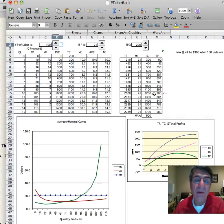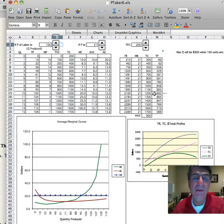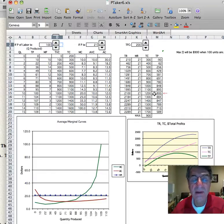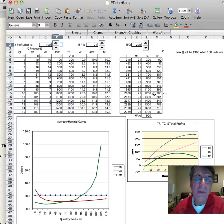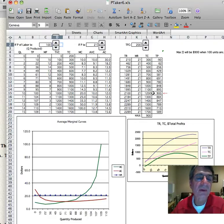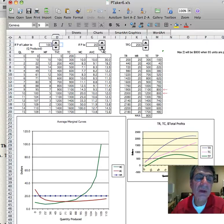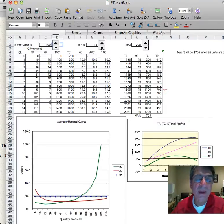That's economic profit — after all costs, implicit and explicit, including a normal profit, have been paid. Nobody can go any place else and do any better. That's just when your normal costs are paid; you've got $900 economic profit on top of that. But it turns out that sadly, this price changes in the market according to supply and demand conditions.